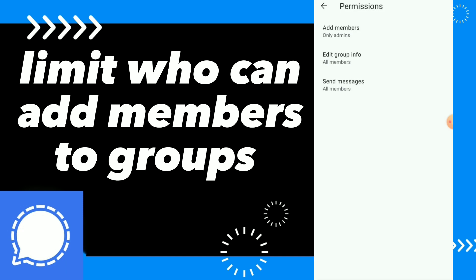Click OK and this is it — now you have fixed the add member permissions.